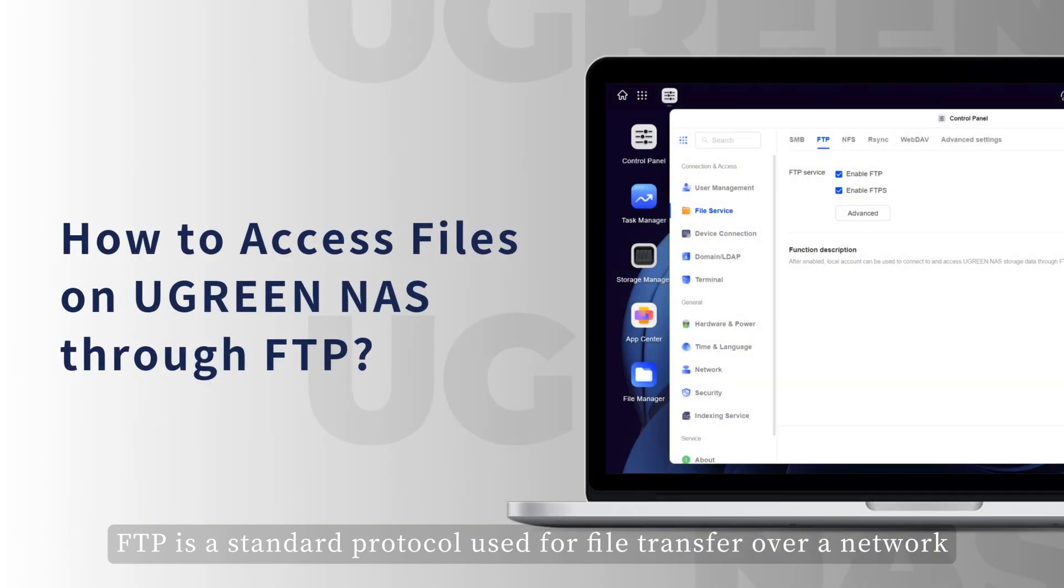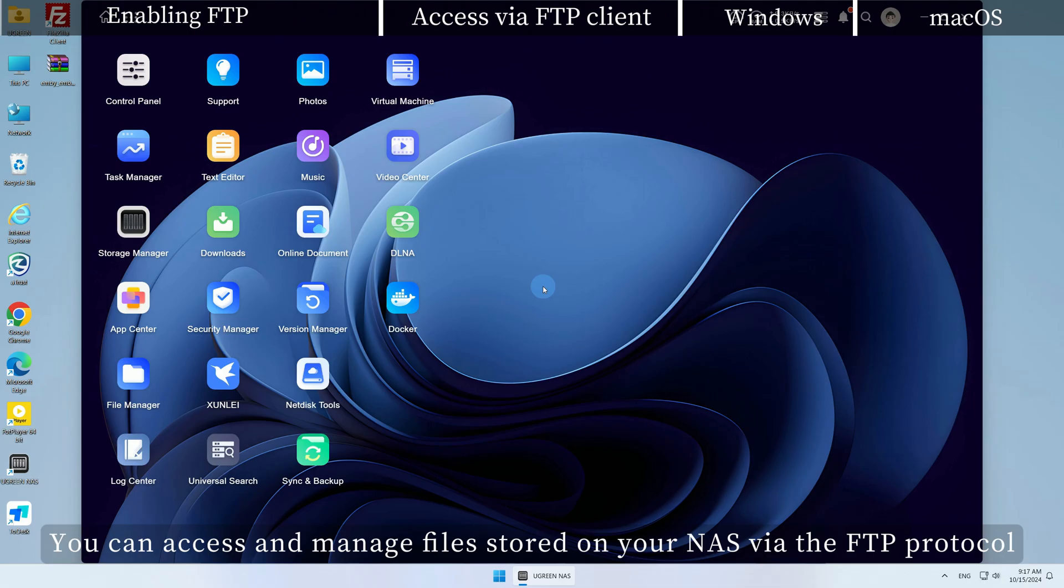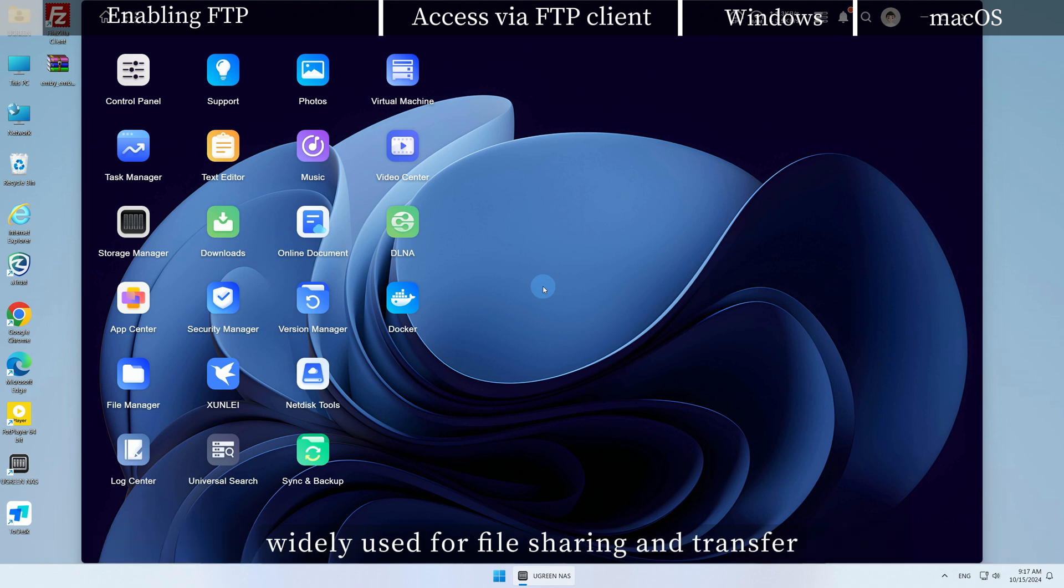FTP is a standard protocol used for file transfer over a network. You can access and manage files stored on your NAS via the FTP protocol, widely used for file sharing and transfer.